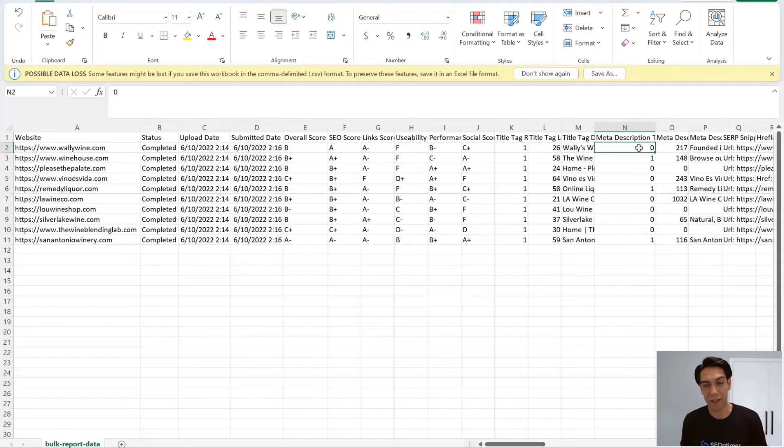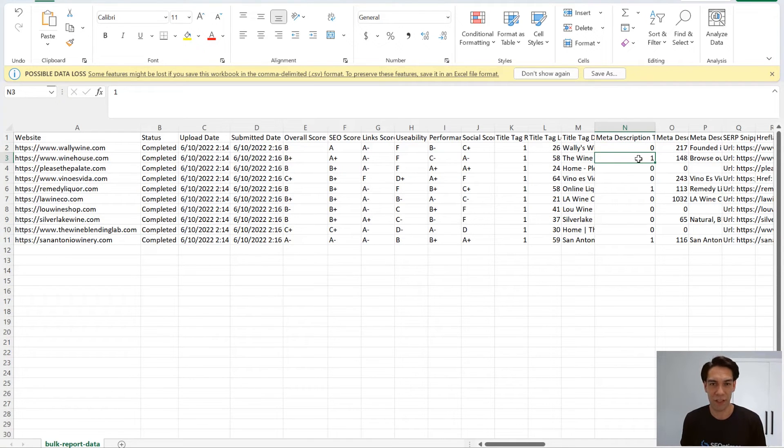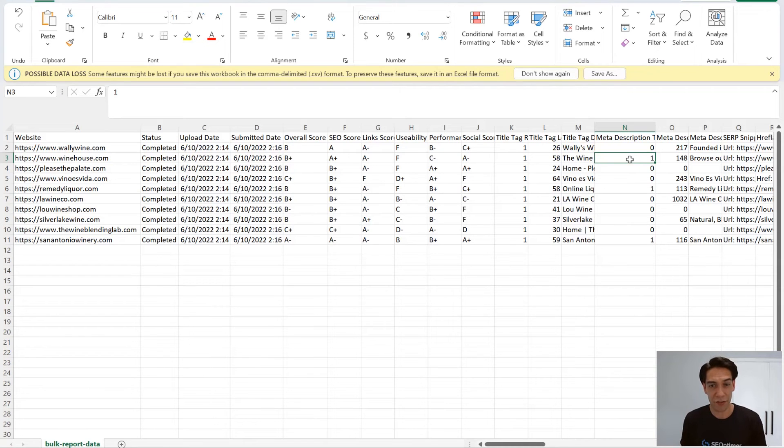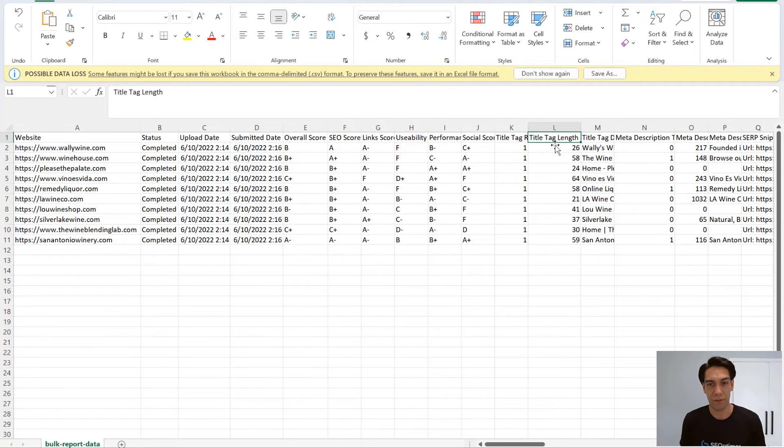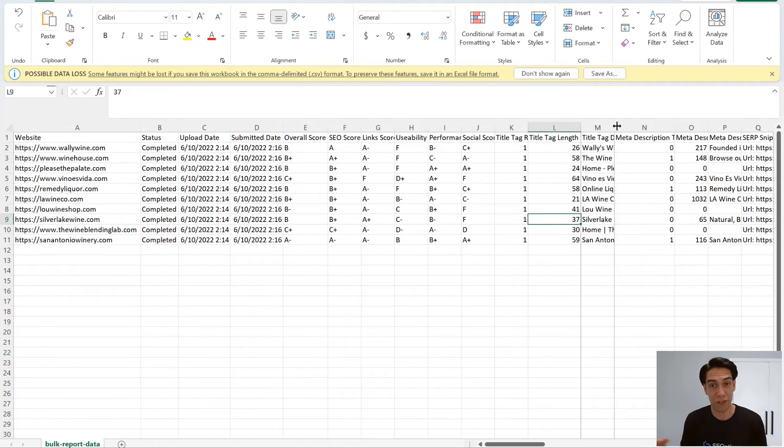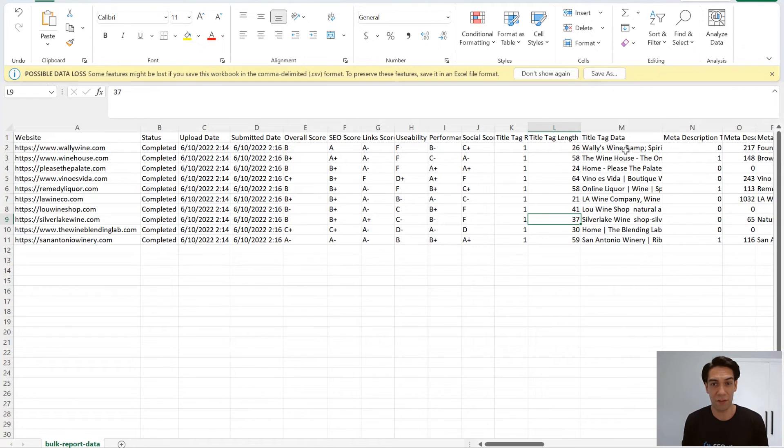Whereas a 1 indicates that the site passed this particular check. For checks which return a value such as the title tag length, this will return the character count. Or for the title tag itself, this will actually return the full text of the title tag.